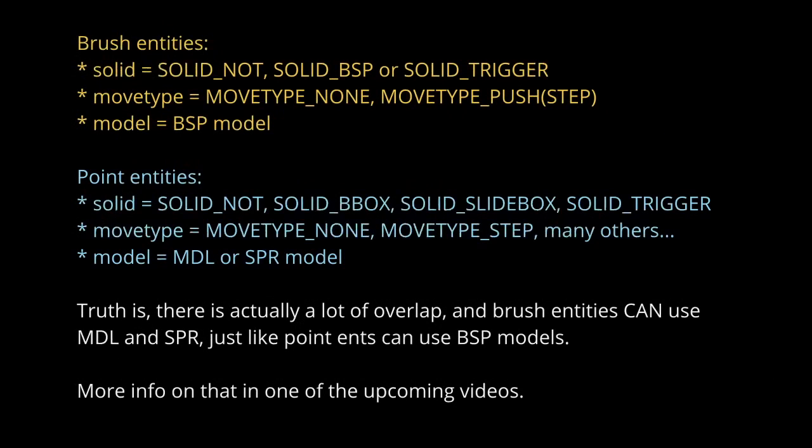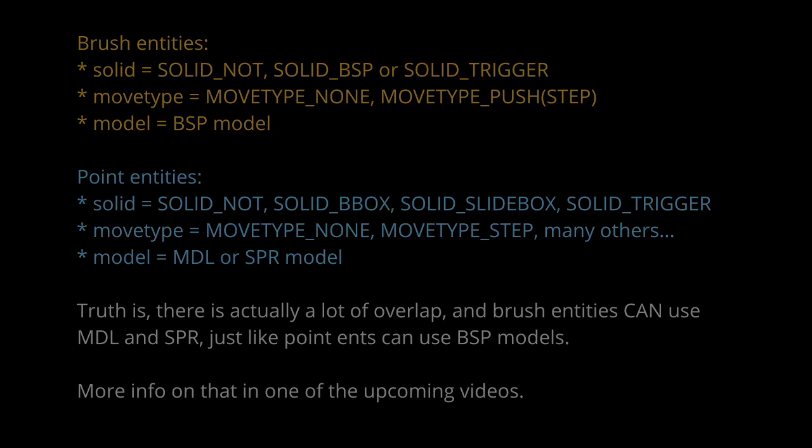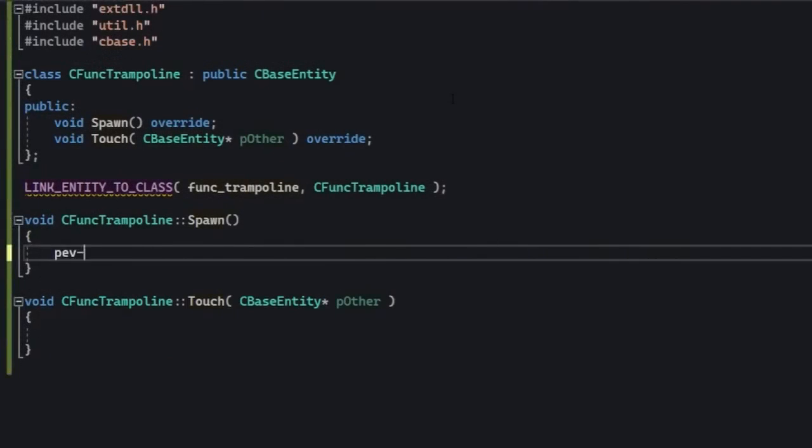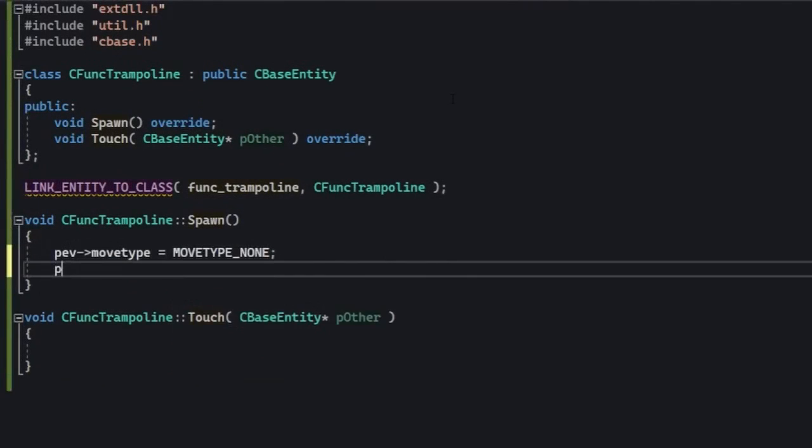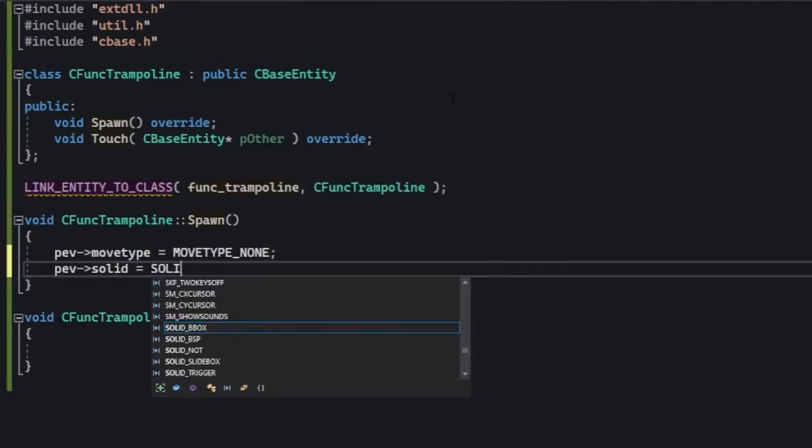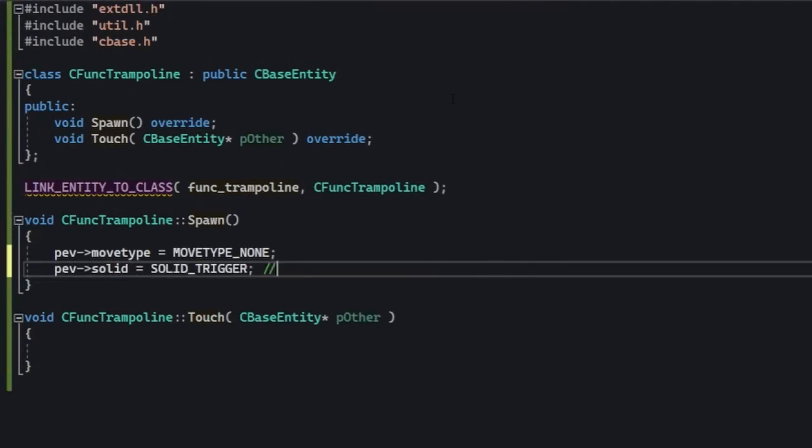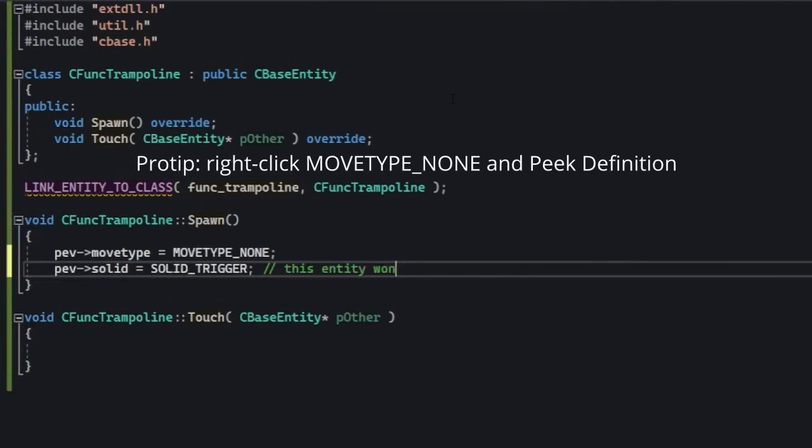Brush entities require a bit more setup than point entities because you gotta set up three things: a brush model, a solidity type, and a movement type, all in the spawn function. But it's pretty simple. Move type controls in what way the entity is going to move. Solid controls whether it's solid or passable or otherwise, and so on. It's kind of obvious.